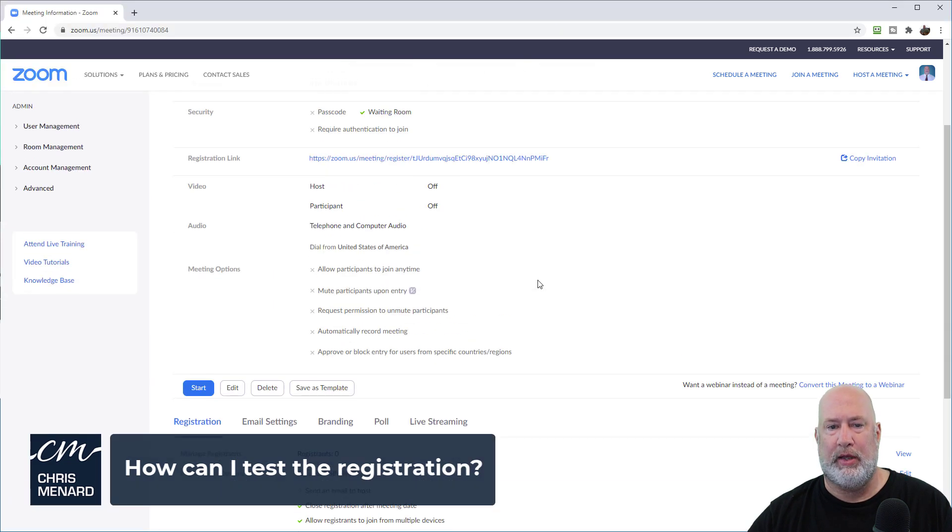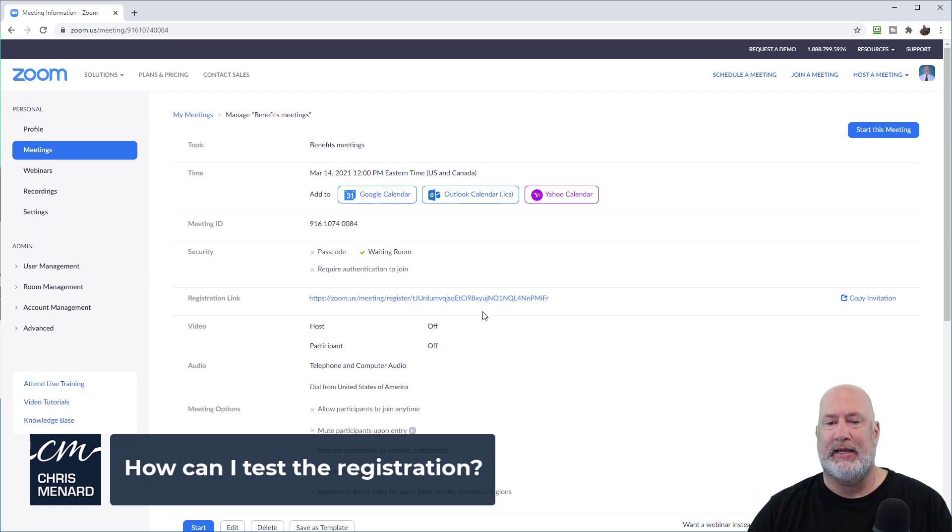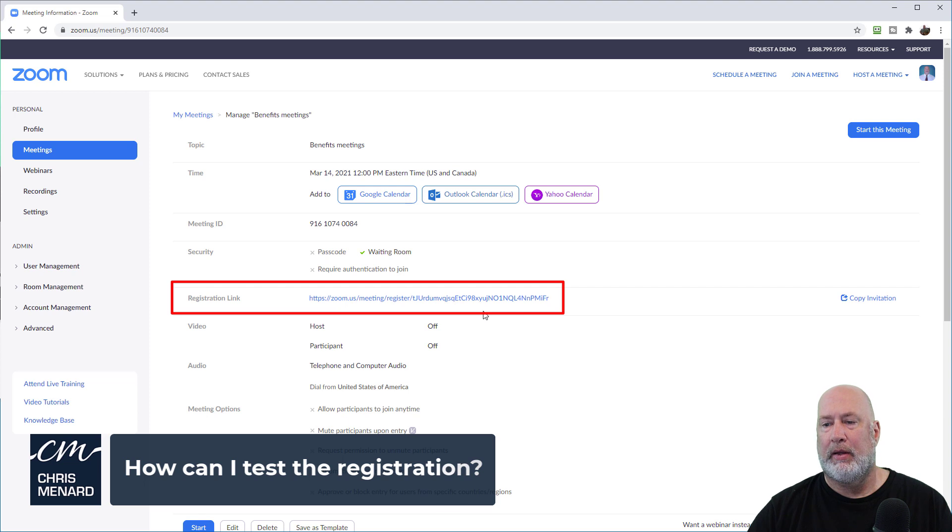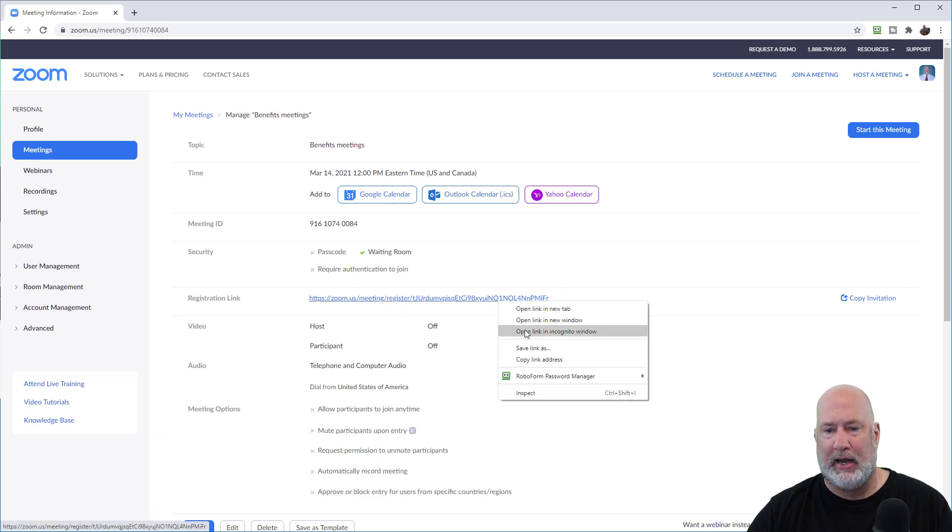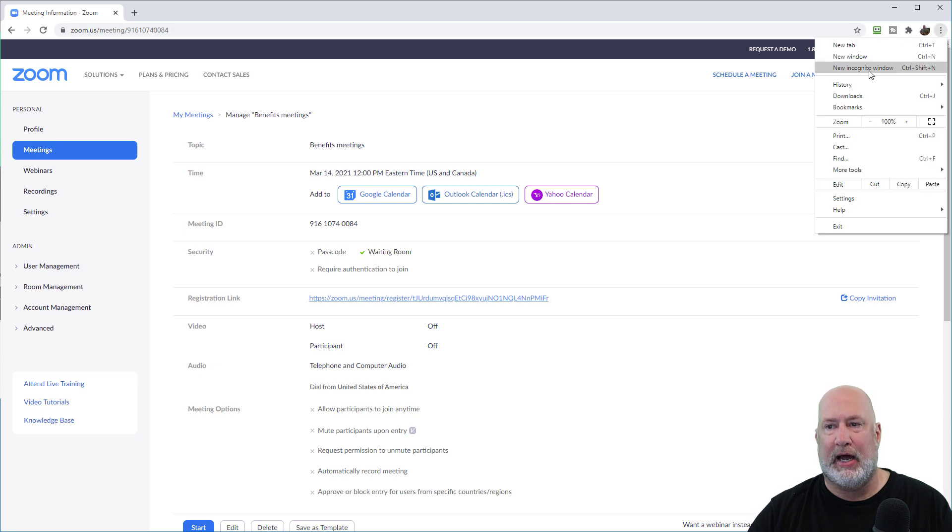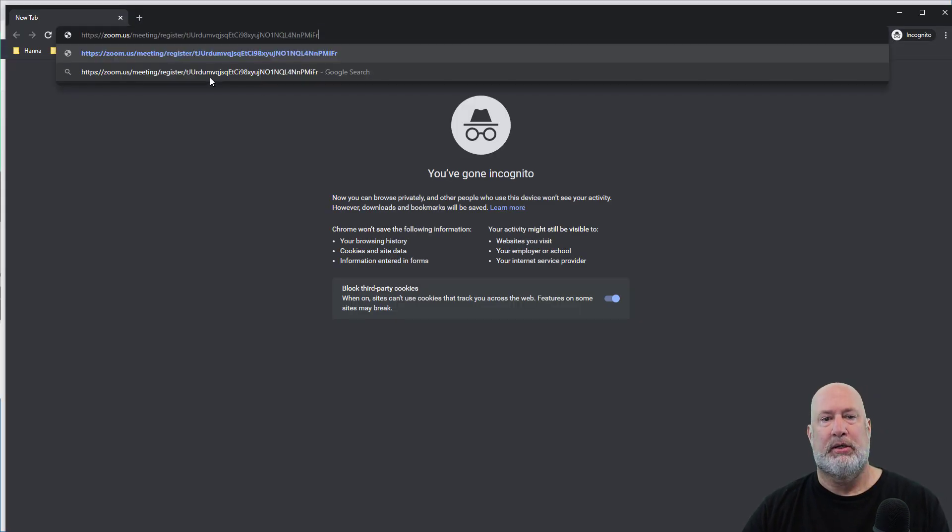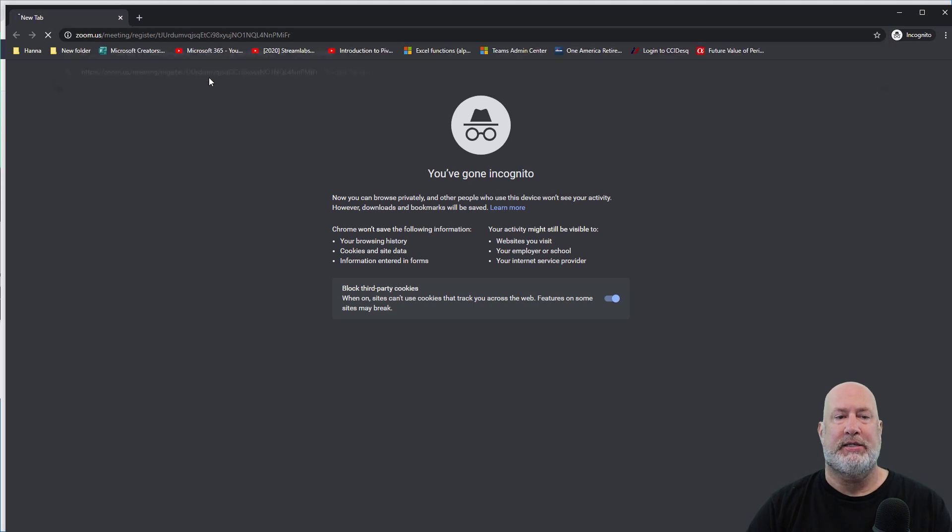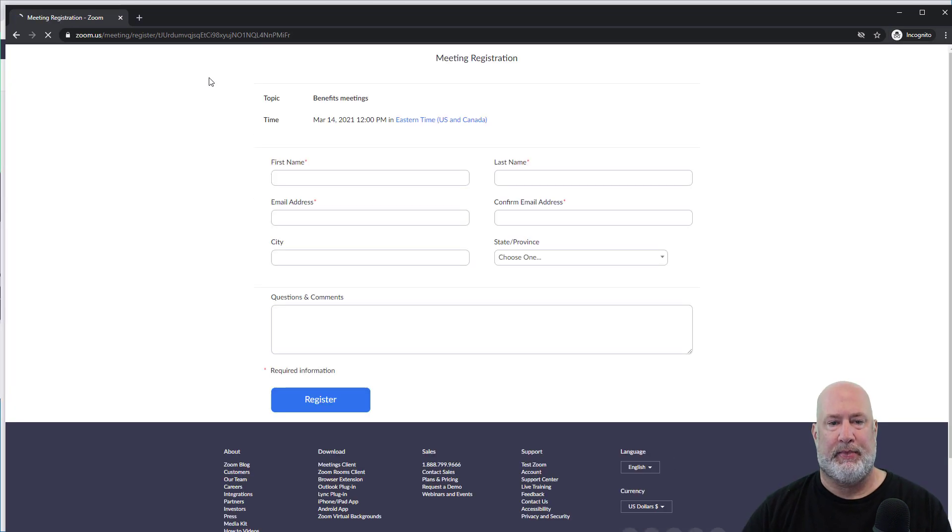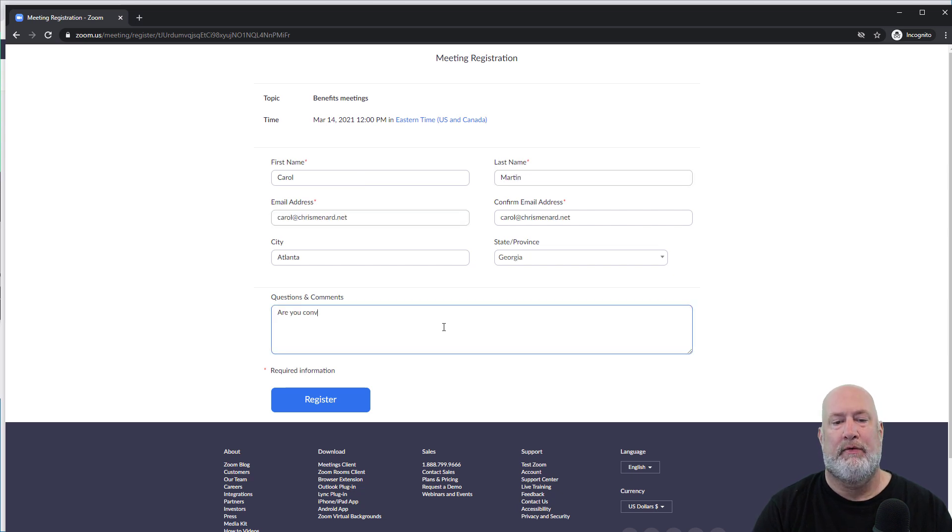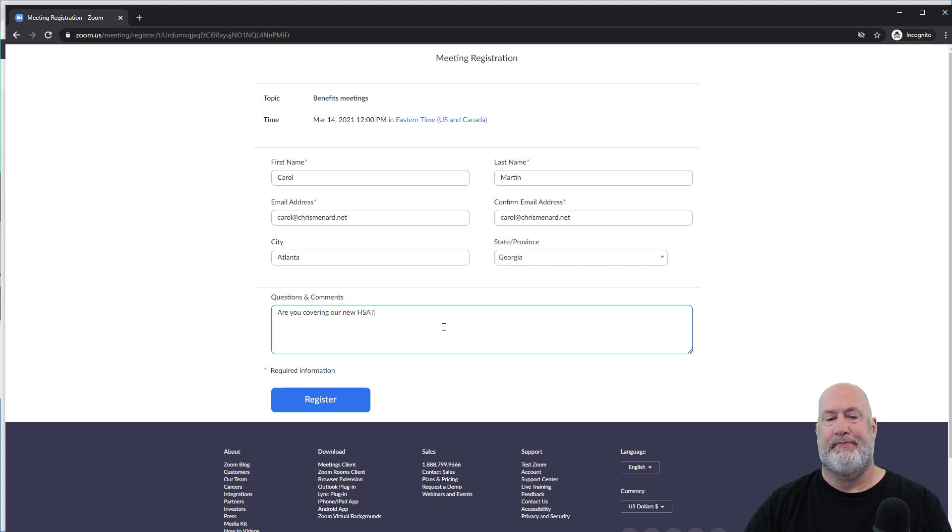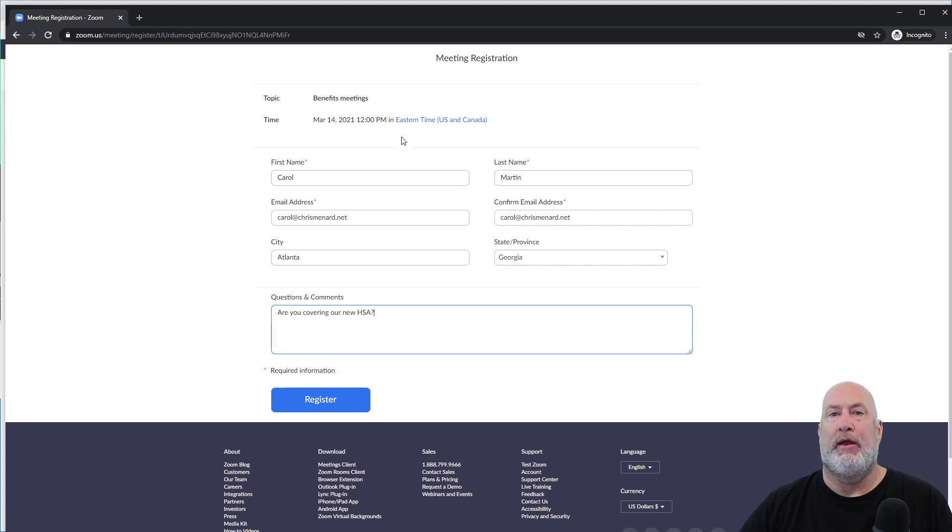So if you notice with registration, I've got the registration link sitting right here. I'm going to just right click and copy it. This is just me. I like to go to incognito window and see how this works. I'm going to paste it and I'm going to quickly fill this out. Benefits meeting. I am making up stuff here. Are you covering our new HSA? I'm making this up. So here we go.